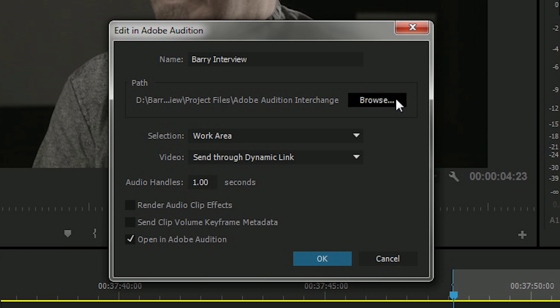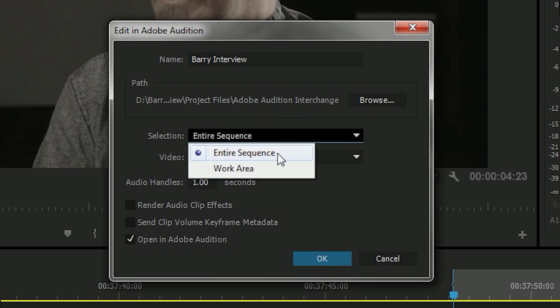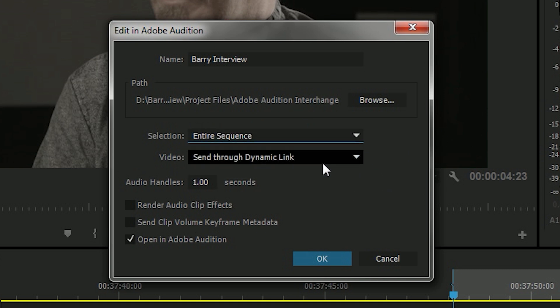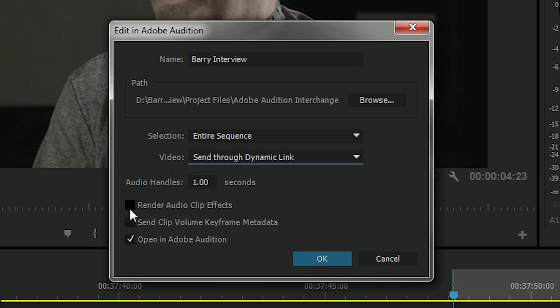If you want a different place for Adobe to place that in, go ahead and hit Browse and choose a different folder. I'm going to select Entire Sequence instead of Work Area because I want the entire sequence, not just a piece of it. The video I want it to send through Dynamic Link.